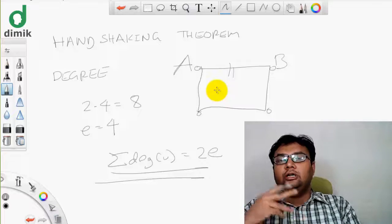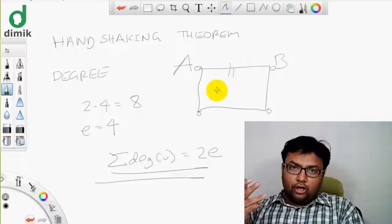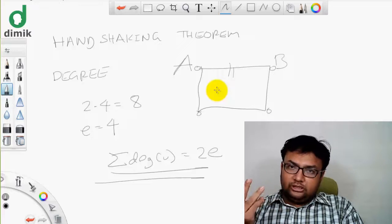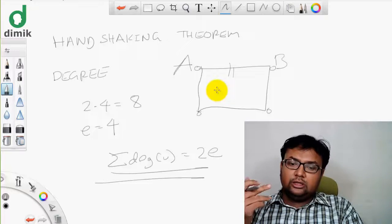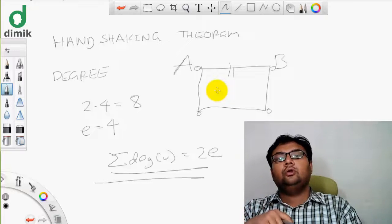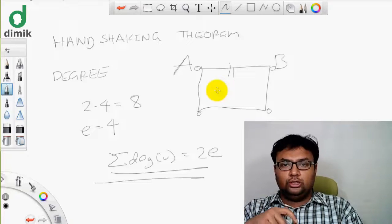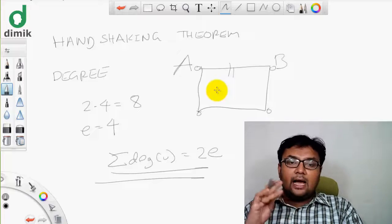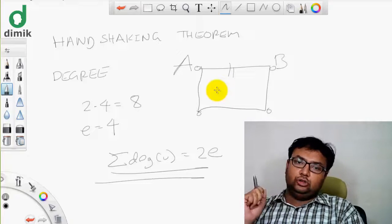You can find that all the degrees are equal to the same. The degree is equal to 2 into the number of edges — this is the Handshaking Theorem.